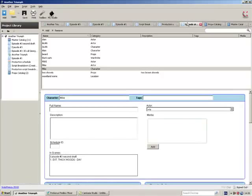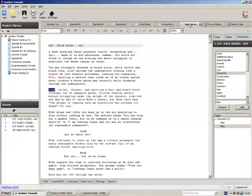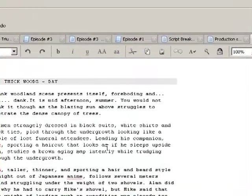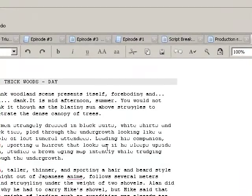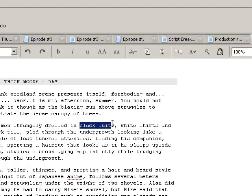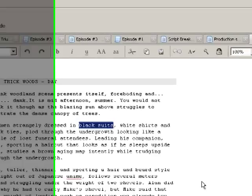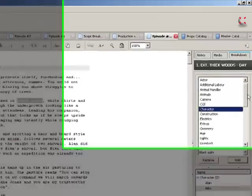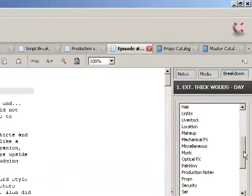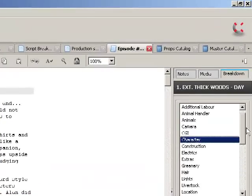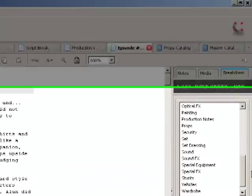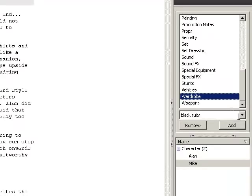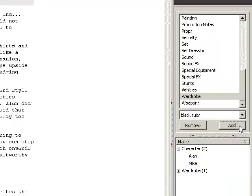So let's go back to our script. So we've highlighted the two characters. Let's now, for example, highlight the costumes that we're going to need for the script. So I've highlighted black suits, come down here, click on wardrobe, click add.